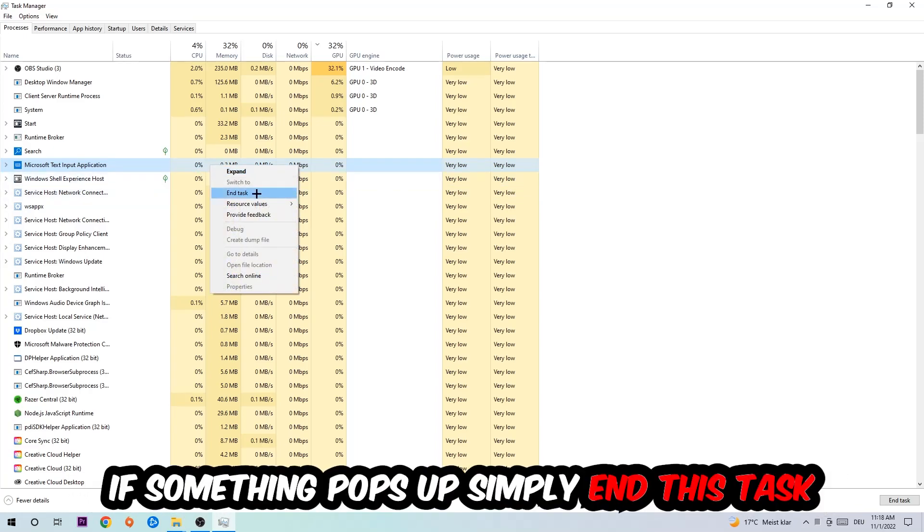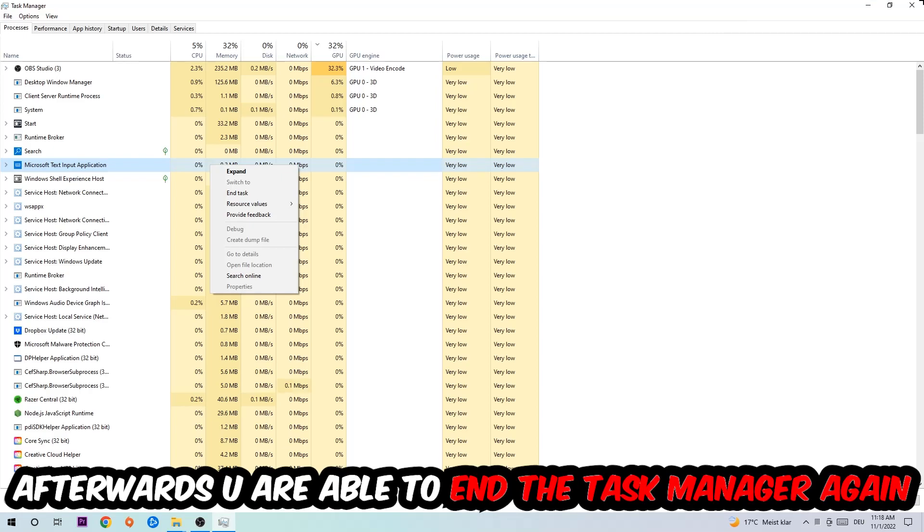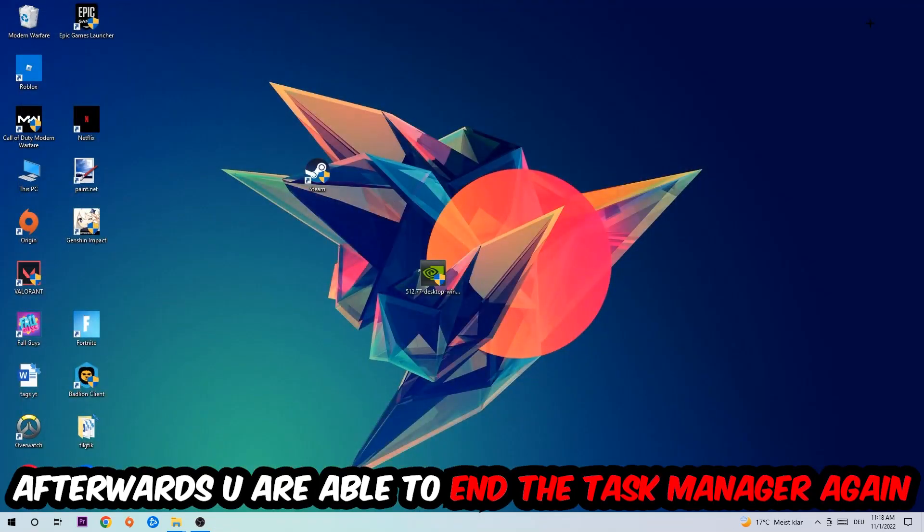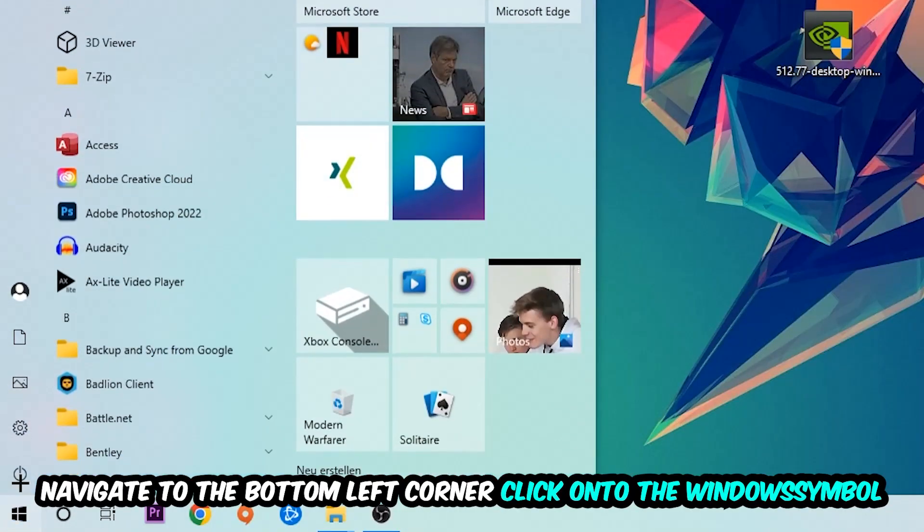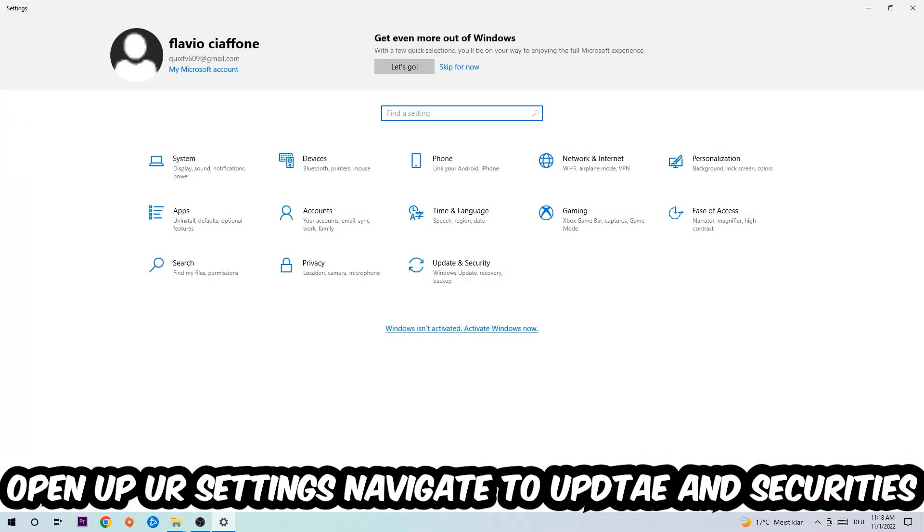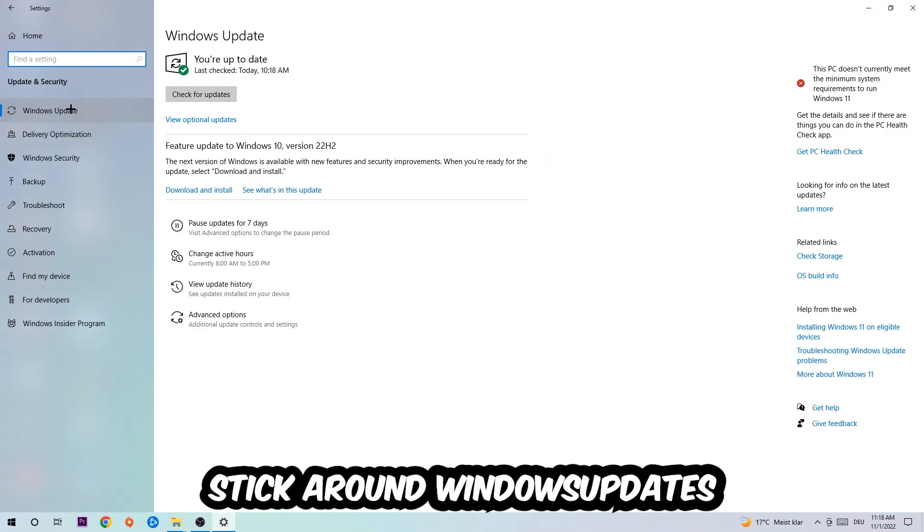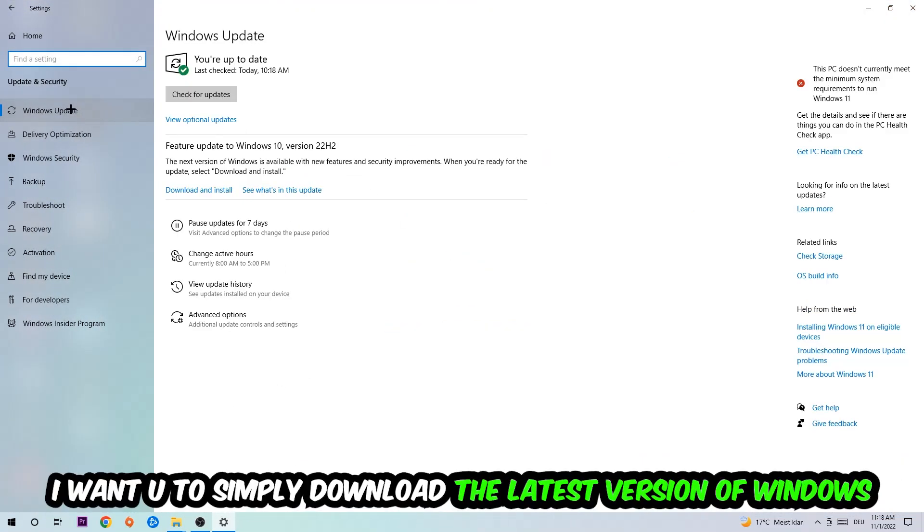Afterwards, you can exit Task Manager. Navigate to the bottom left corner, click the Windows symbol, open up your Settings, and navigate to Update and Security, then Windows Update.